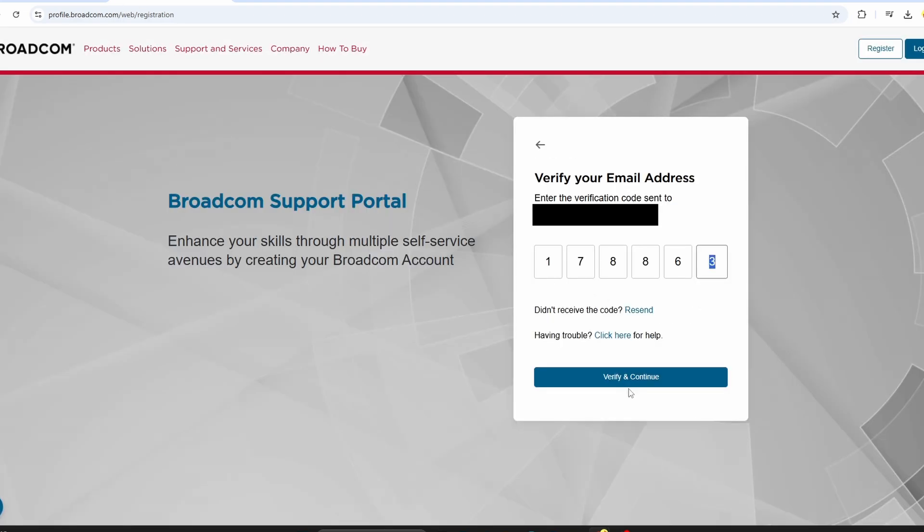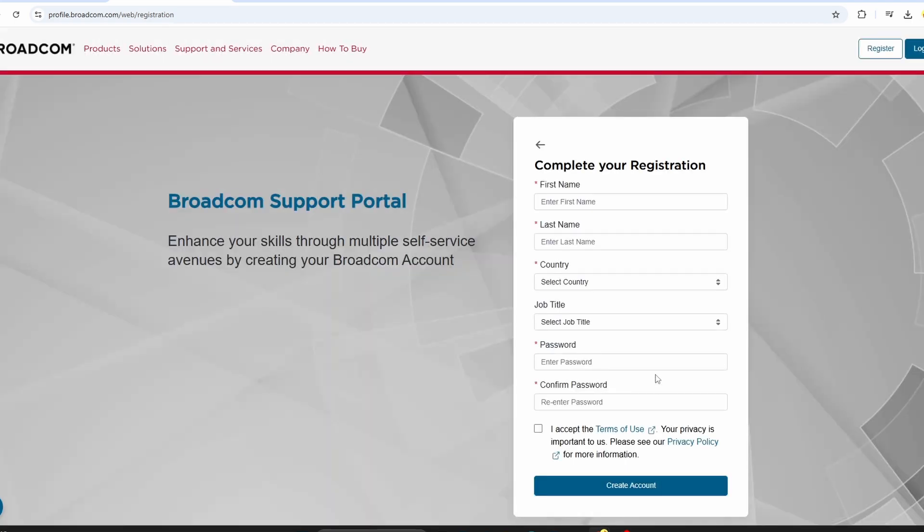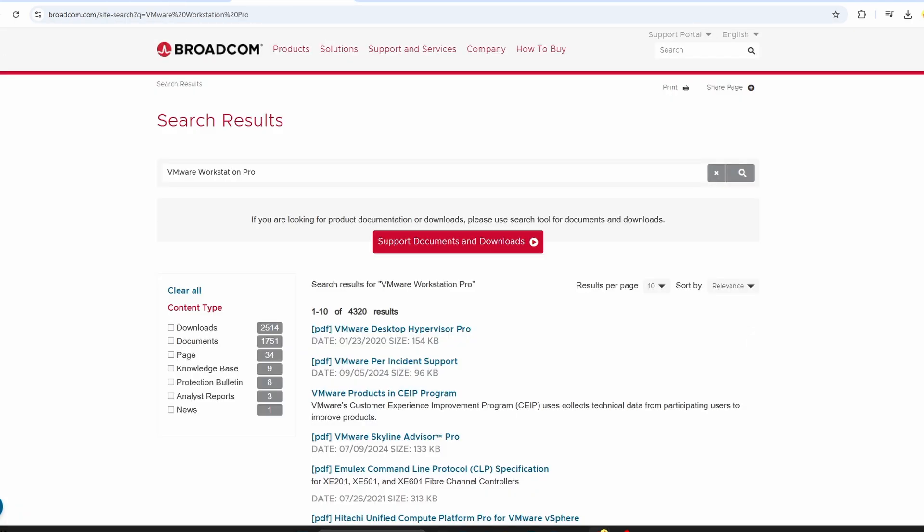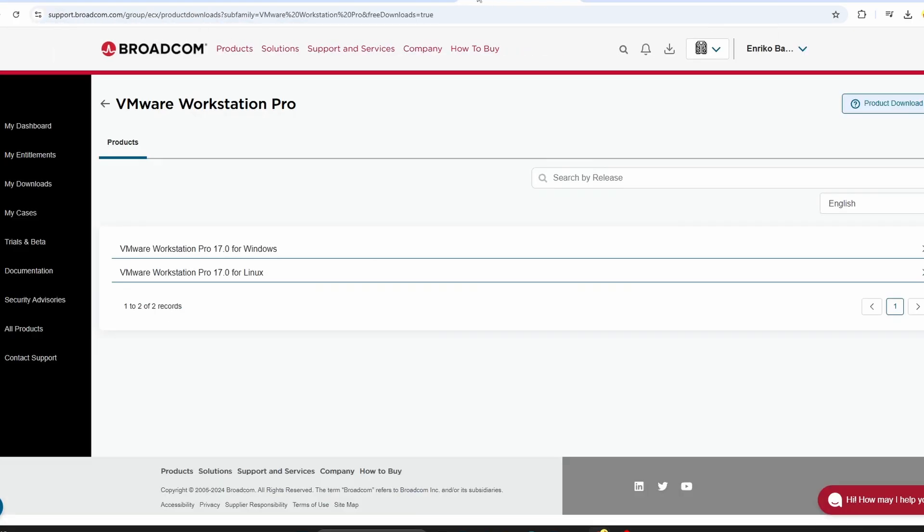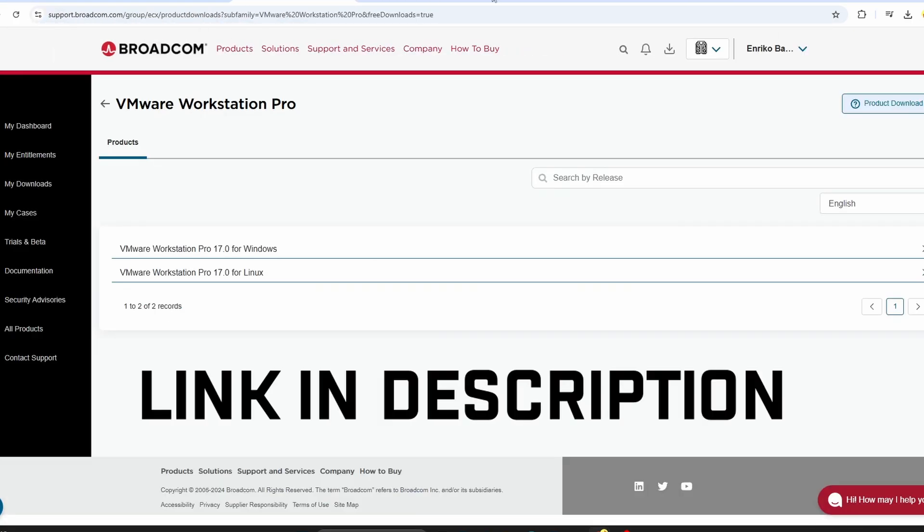Once your account is created, log in to the Broadcom support portal. Now, click the provided download link in description. This will take you straight to the VMware Workstation Pro download page.